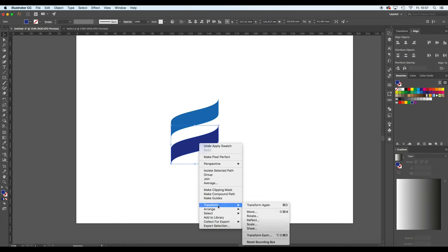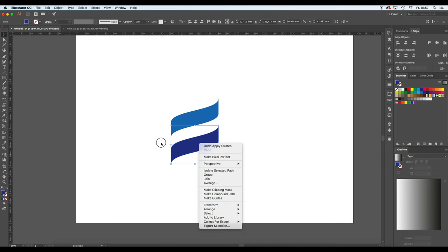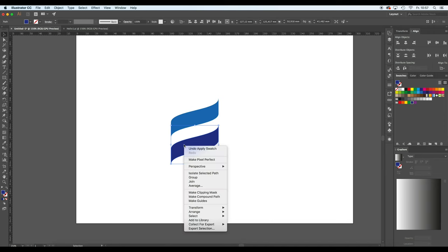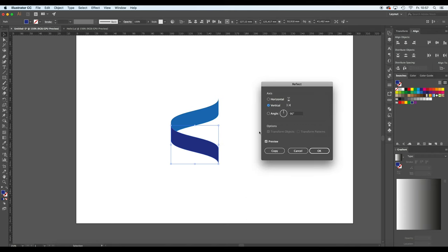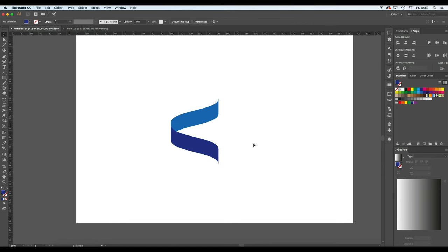And I'm also going to give the second object a darker color. This object is going to be transformed. You can do that by just right clicking on the object, going to transform and selecting reflect. Now you see if you reflect it in a vertical manner, the object is just flipping over.